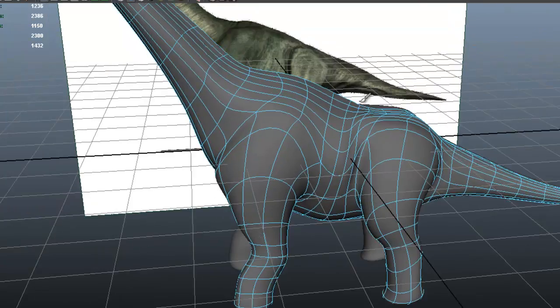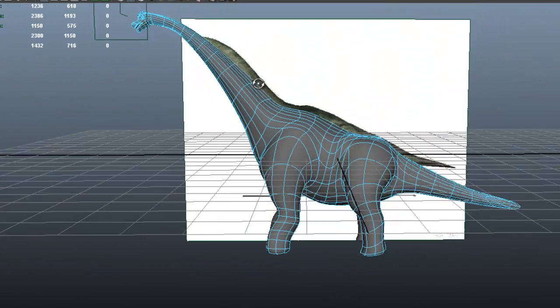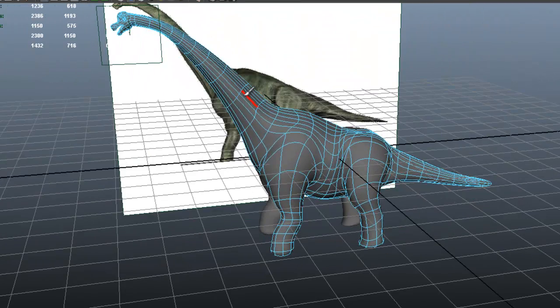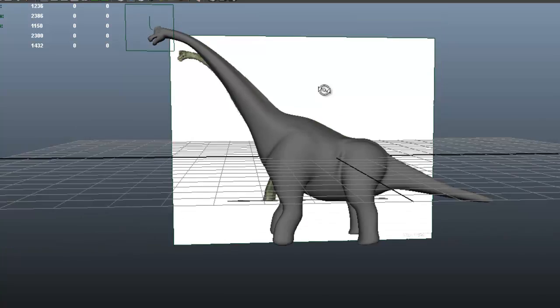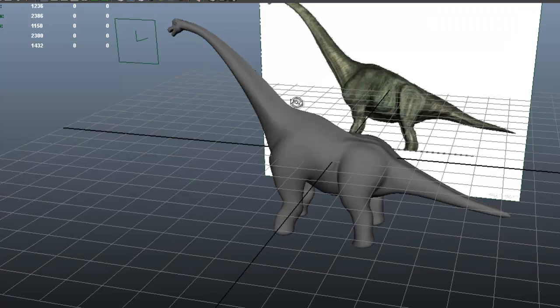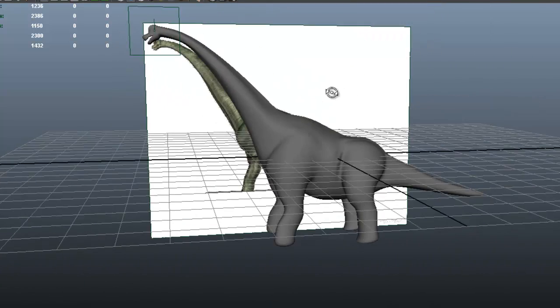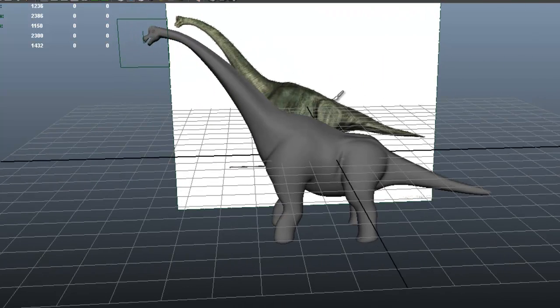I think for now we're going to stop here and continue next time. Next time we're going to get to the teeth and maybe get the toes done, and slightly more shaping of course — we always have to continue to shape. So we're going to stop here for now and continue next time.